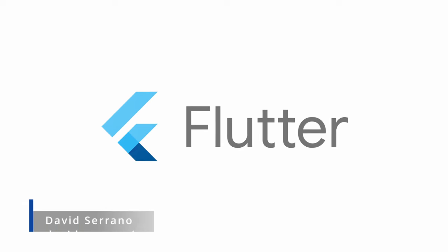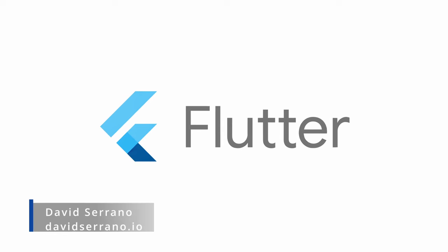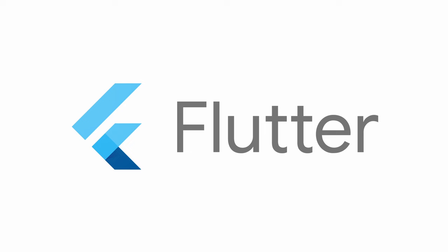Flutter, the great cross-platform framework that allows you to create applications for mobile, web and desktop with a single codebase.